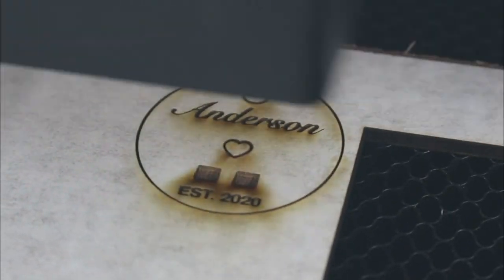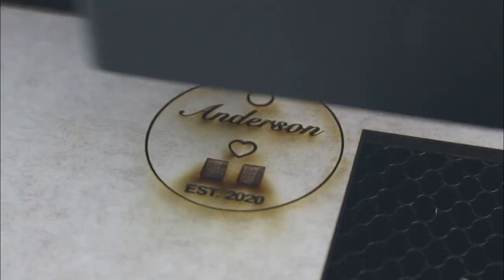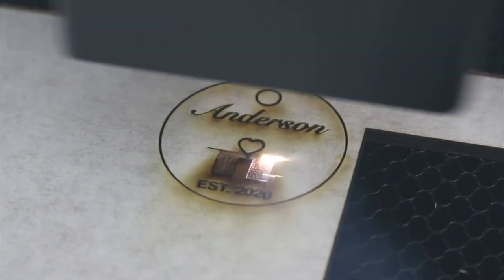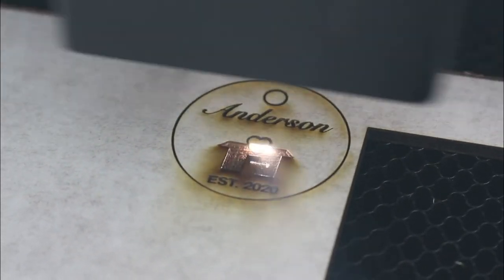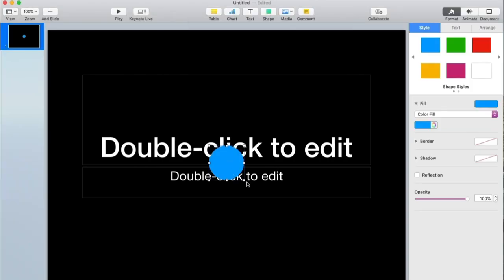Hi, it's Ellen from Glowforge. Today I'm going to print something special for a friend who is a new homeowner.